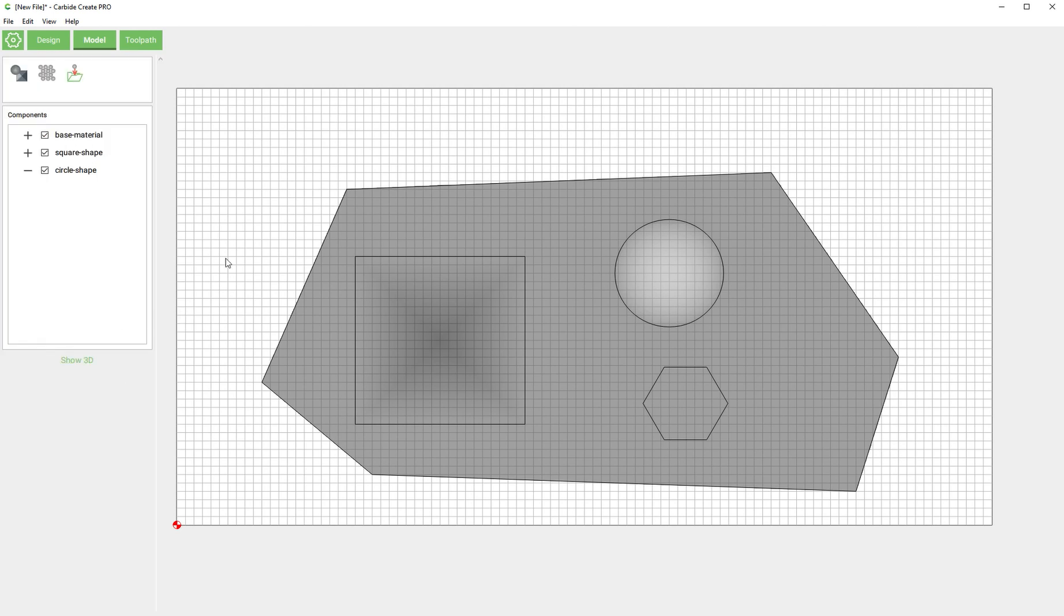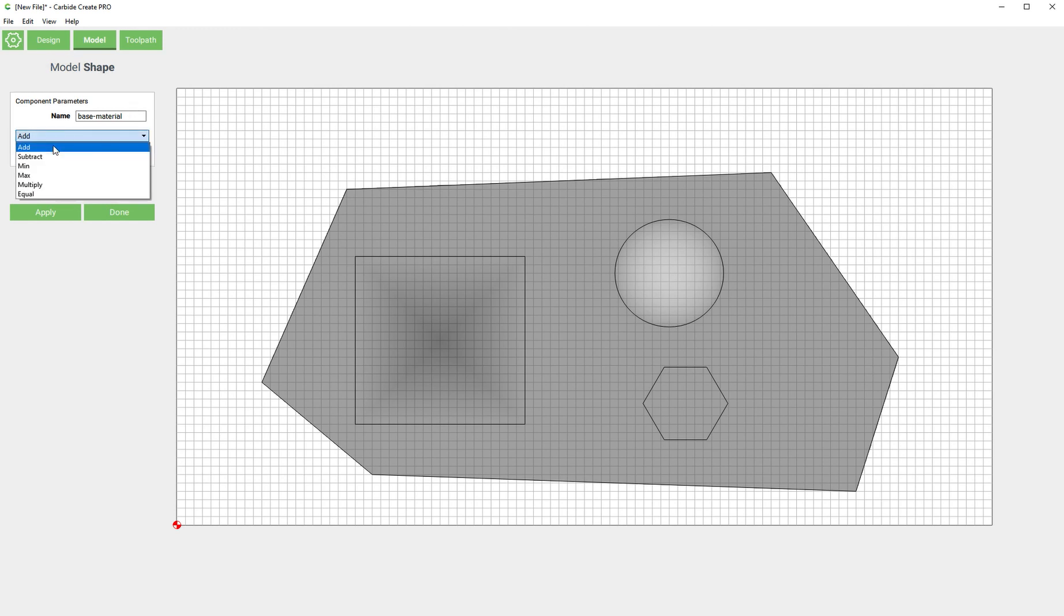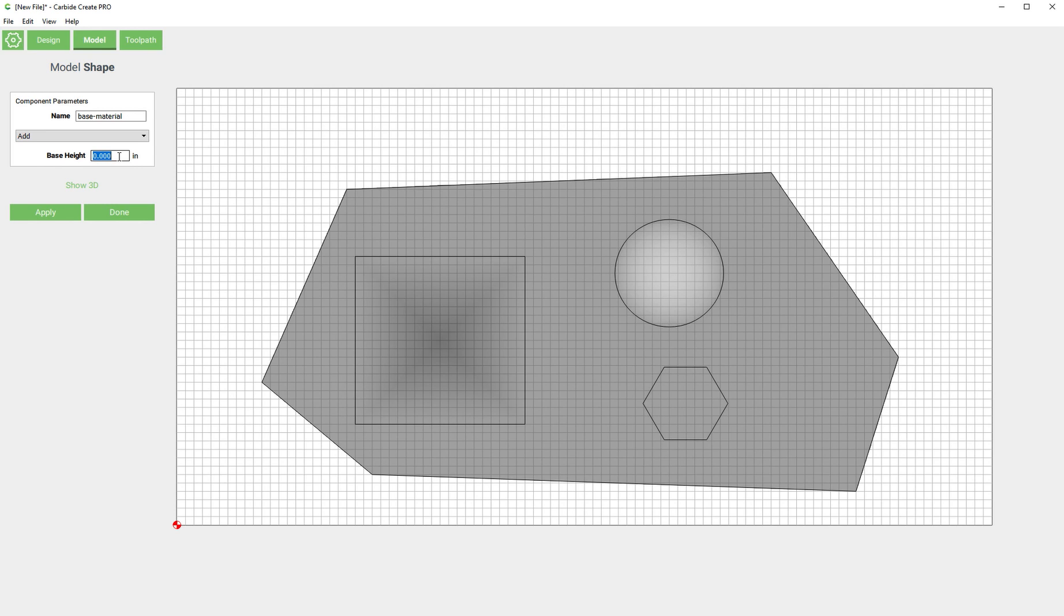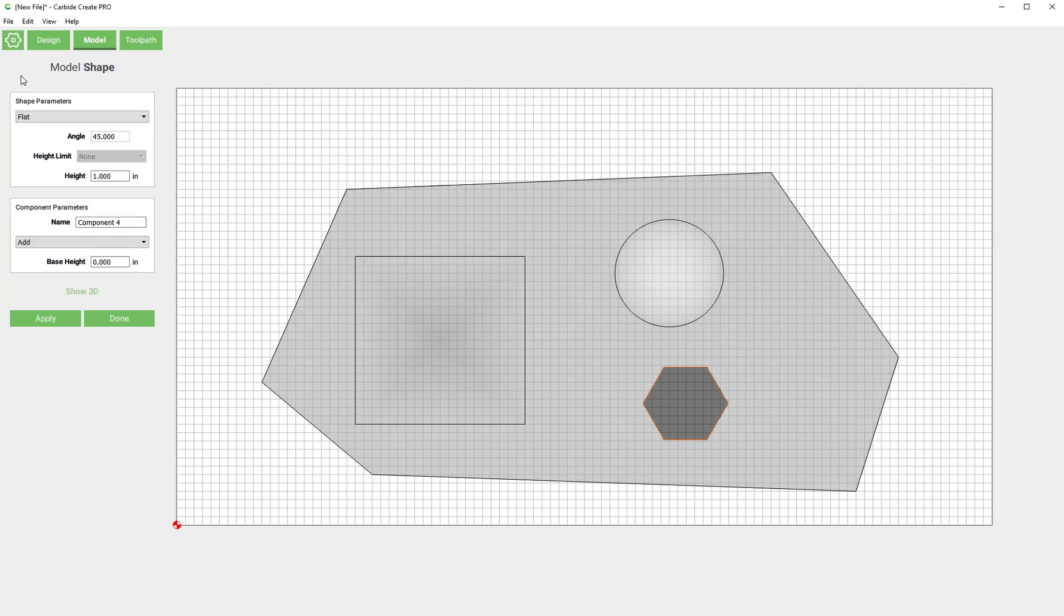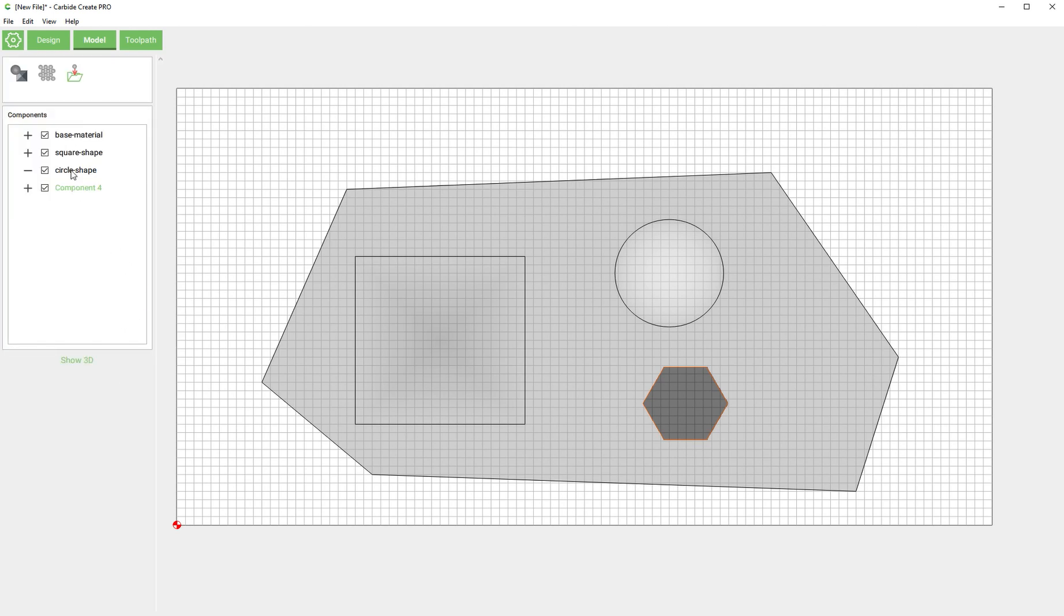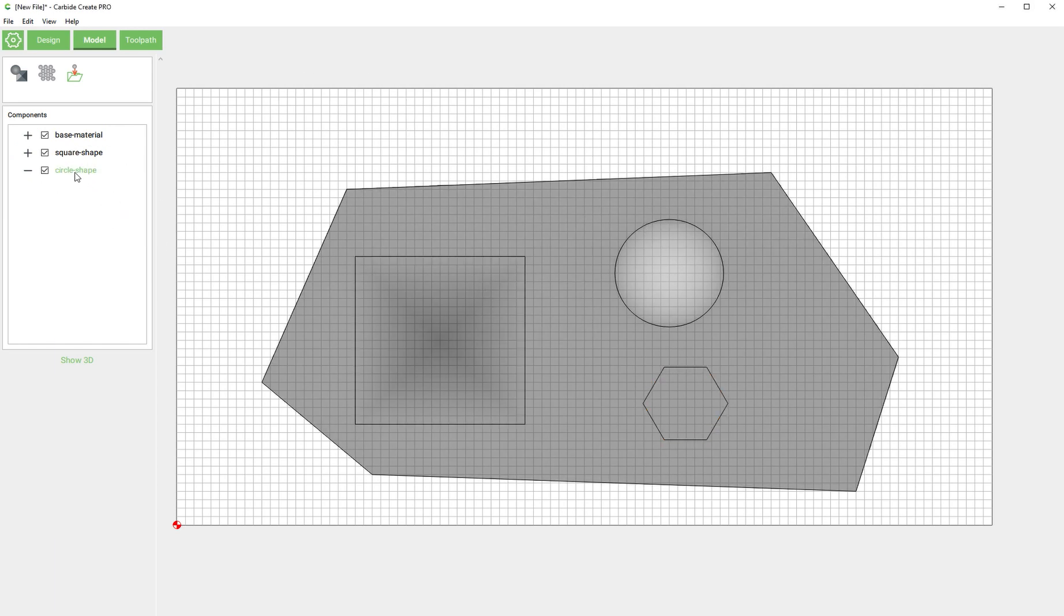And done. This is what I was saying about editing shapes. If you go back into base material you can change the method here from add, subtract, min, max, multiply, equal, and you can add a base height. But you don't have all of the tweaking that you have in the new component screen where you can limit the height and change the angle. Keep that in mind, but if you do need to come back and recreate a component, you can effectively just delete it and recreate it.